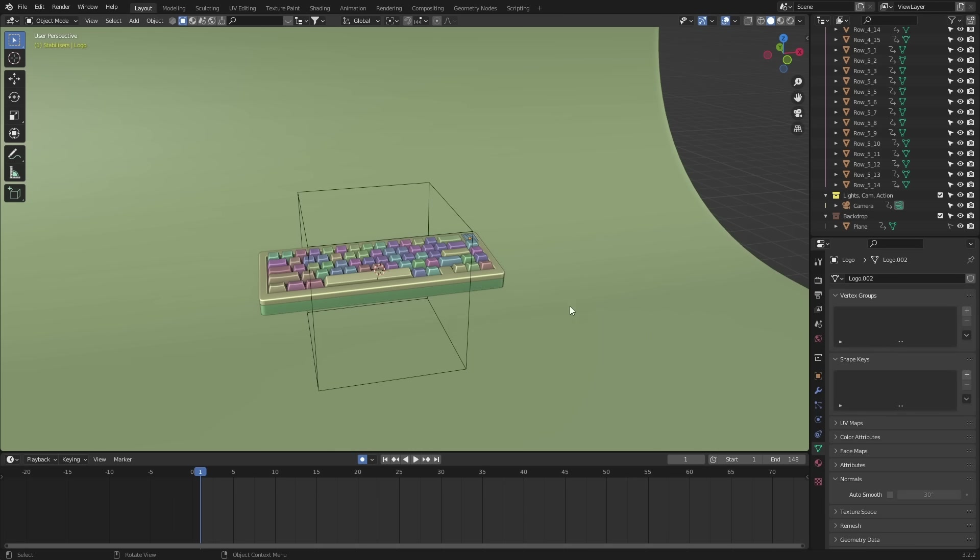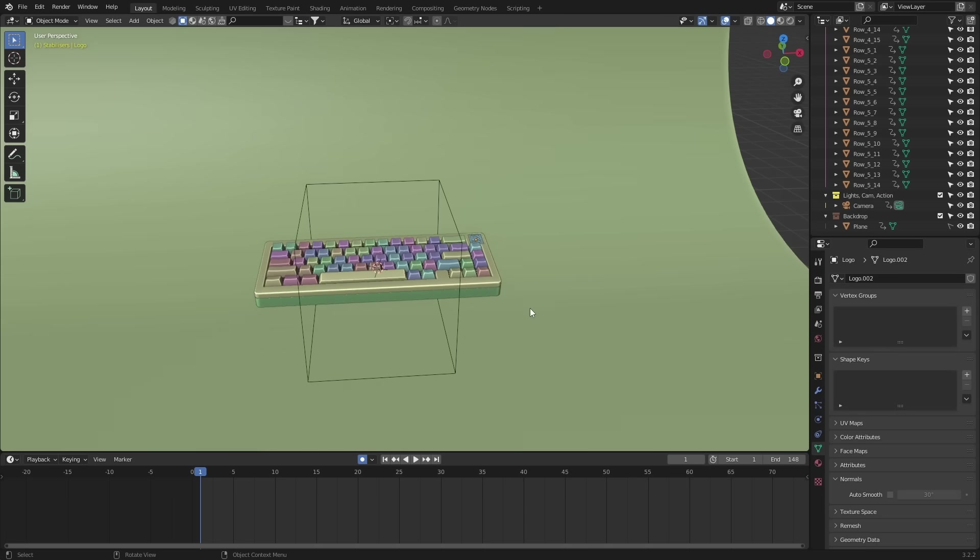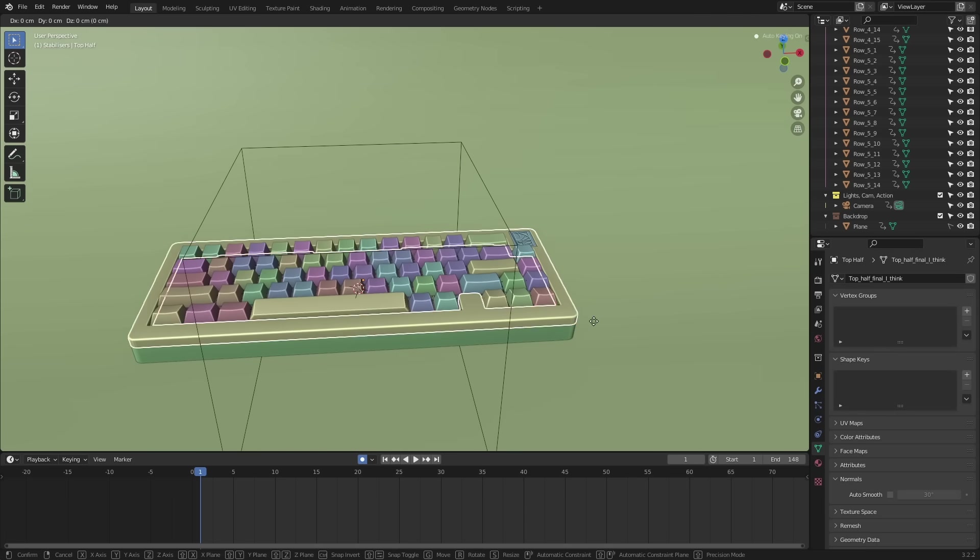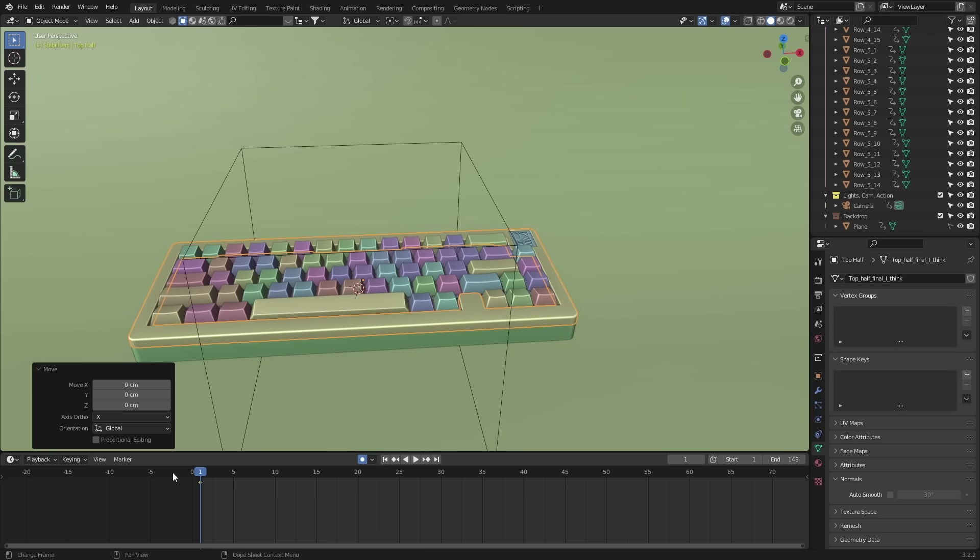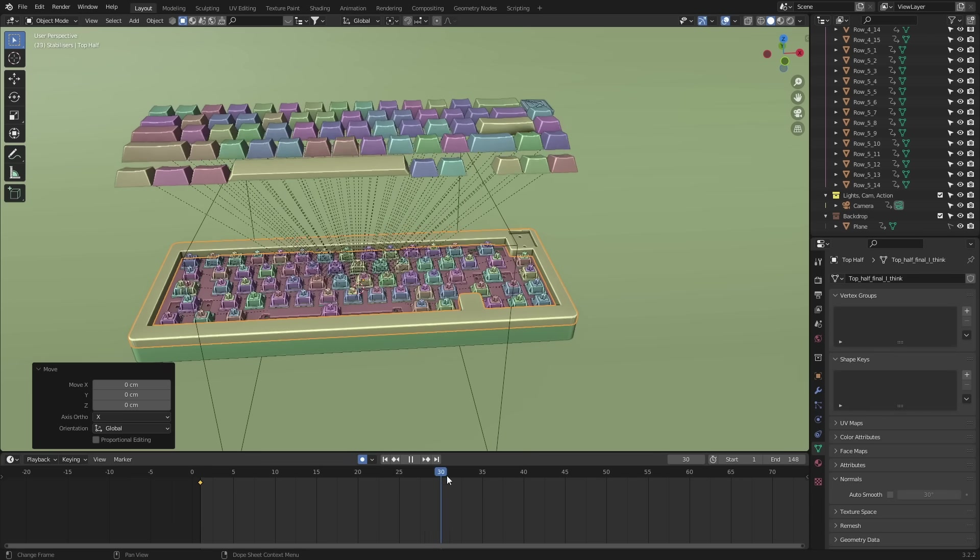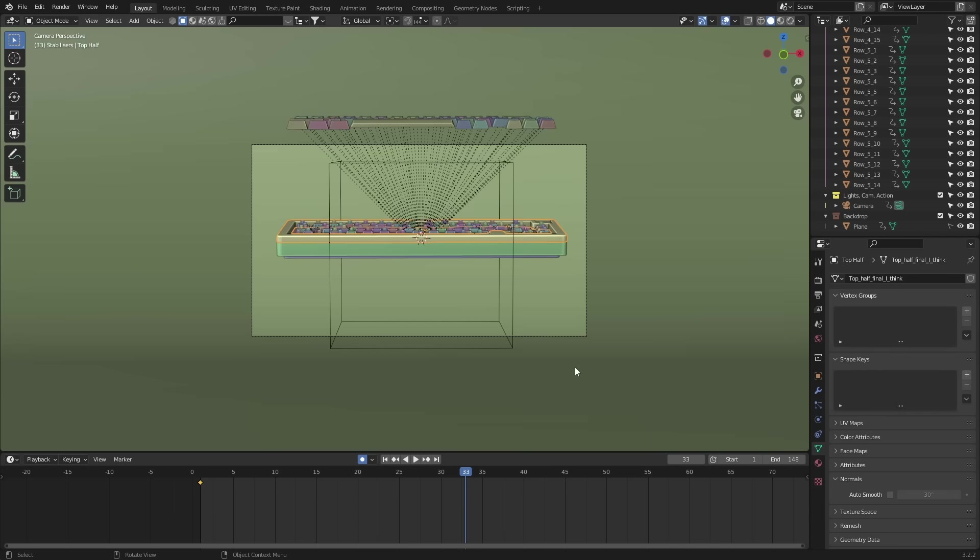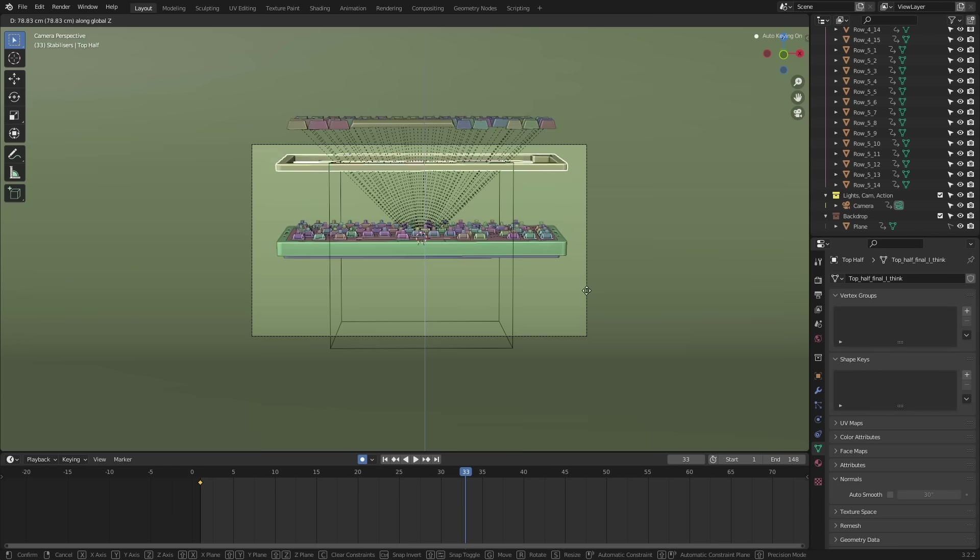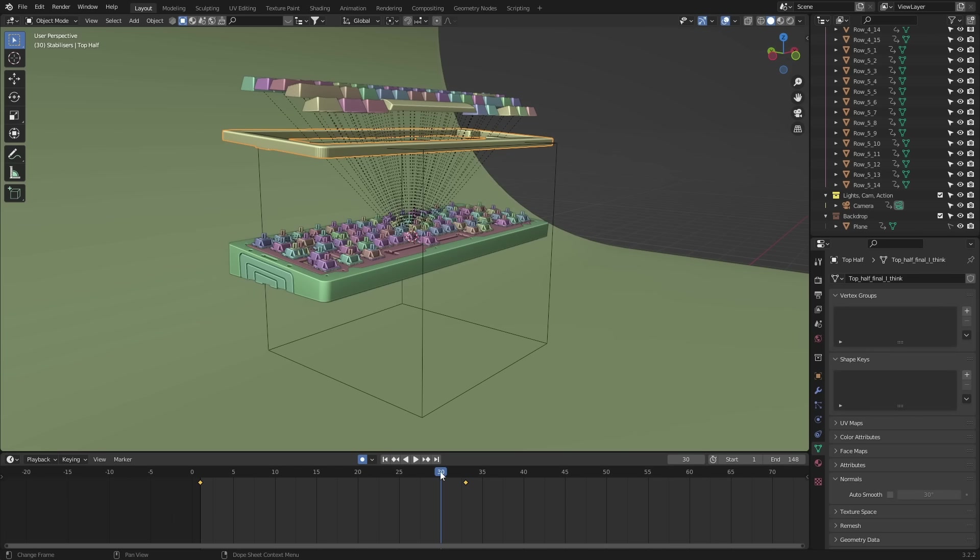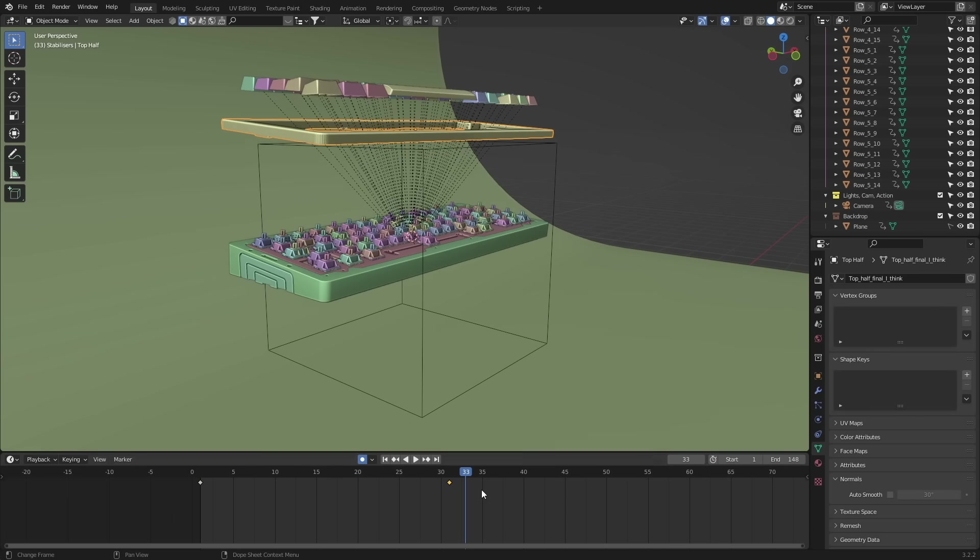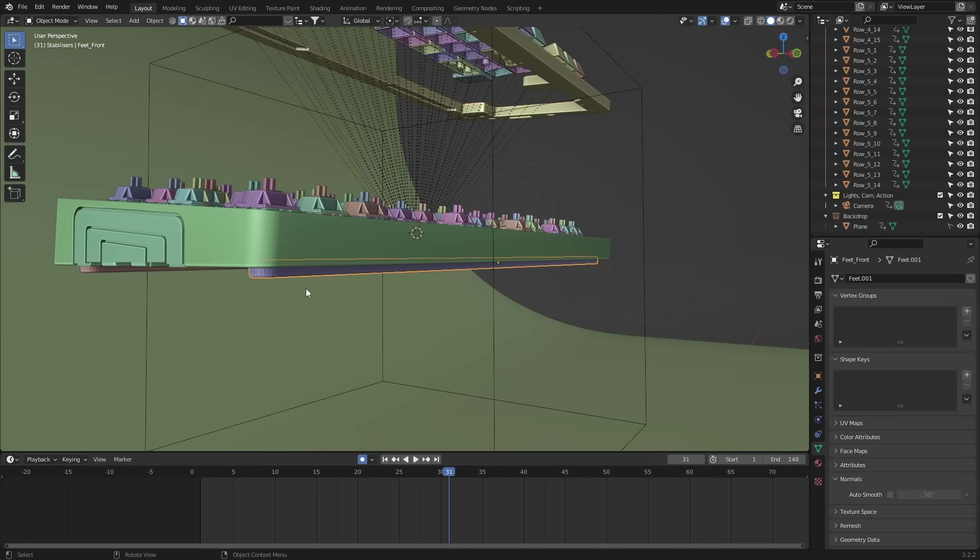It's the exact same process and honestly, you're going to be doing this for each object. Just set a keyframe on frame one, then simply move them into position on the final frame 33. You can then offset the keyframe depending on what part it is. For example, the rubber feet.